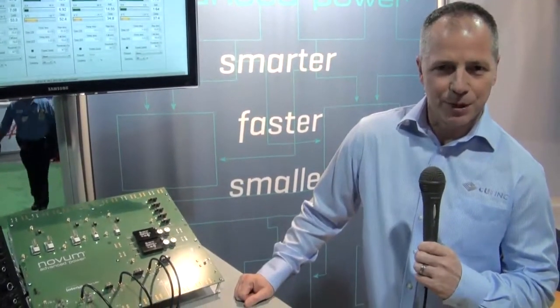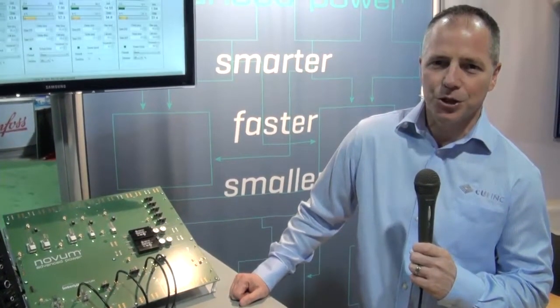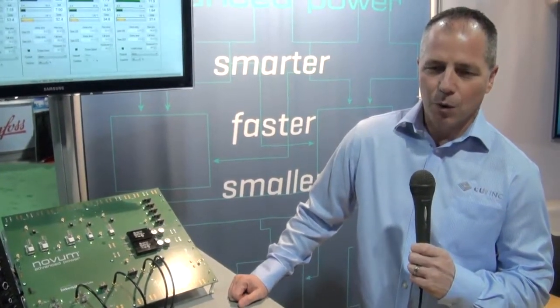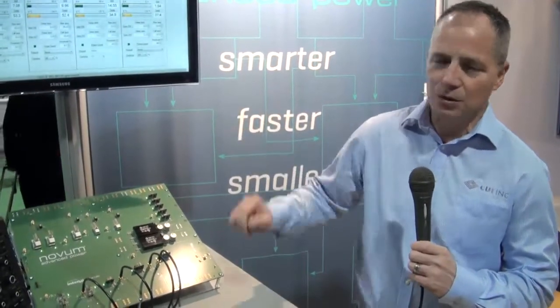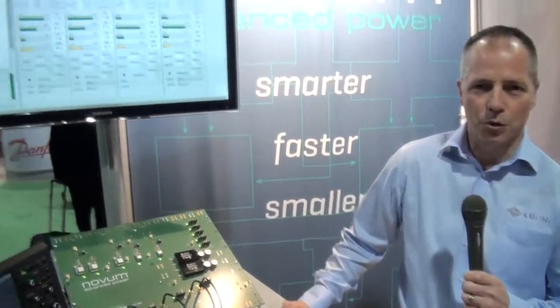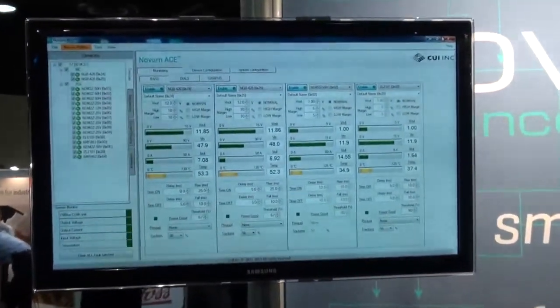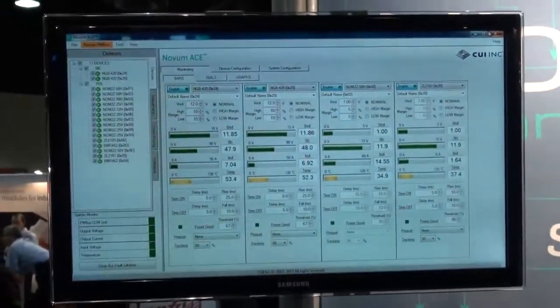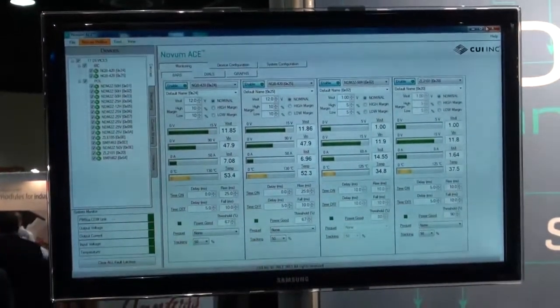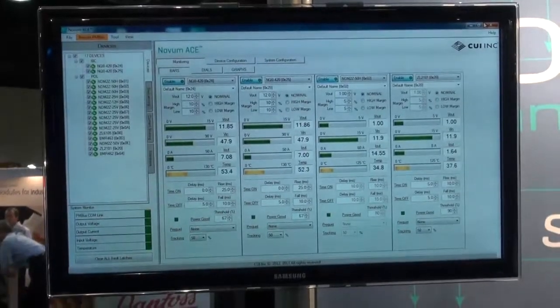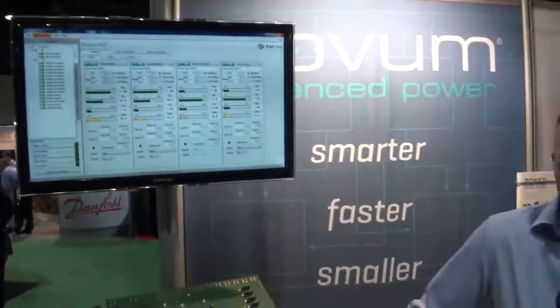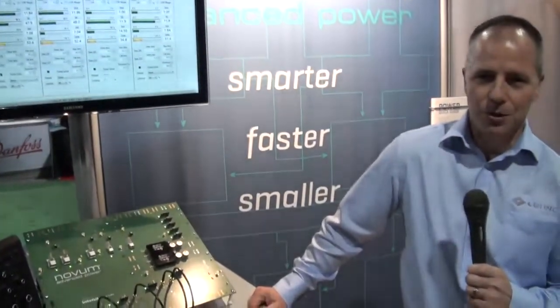What we have here is our NDM2Z family. This is an Intersil Zuckerlabs based solution. What we're highlighting is not the fact that we have the modules, but rather the tools now to control those modules. This is our Novum ACE GUI — our graphical user interface that allows complete control, monitoring, and access to the modules.